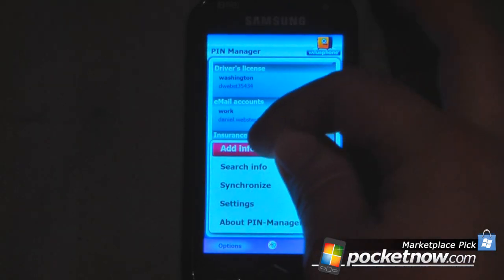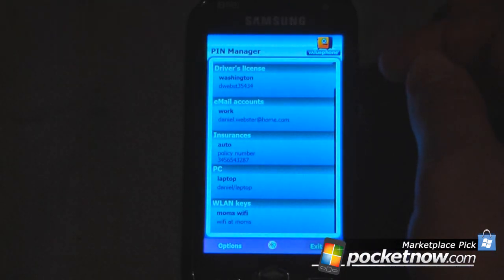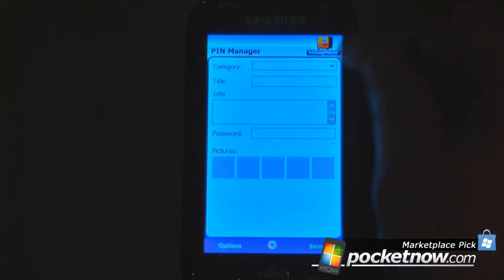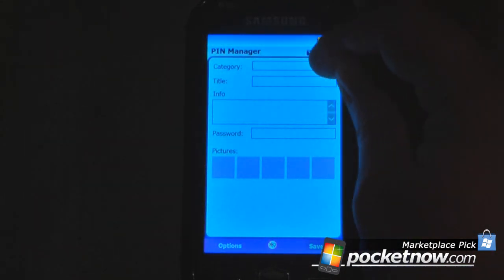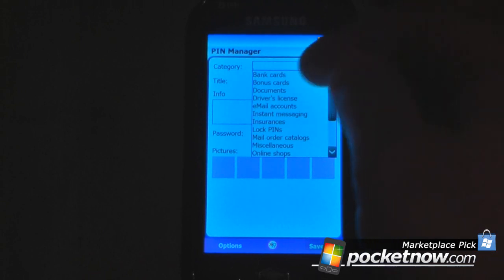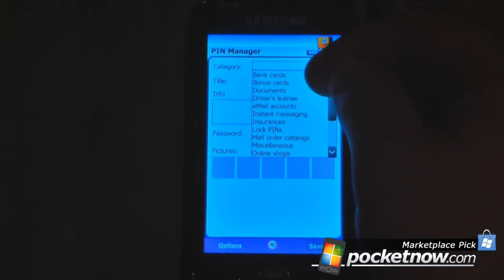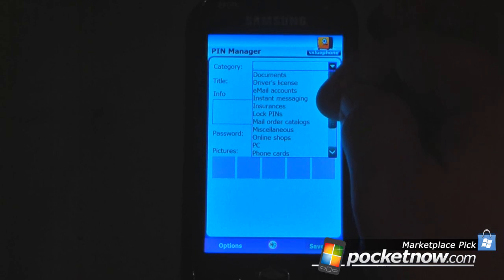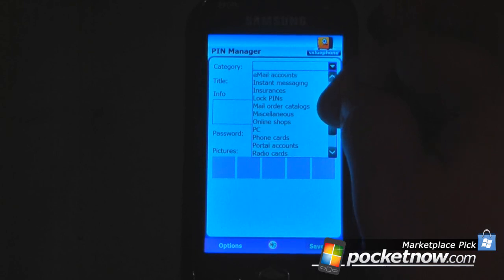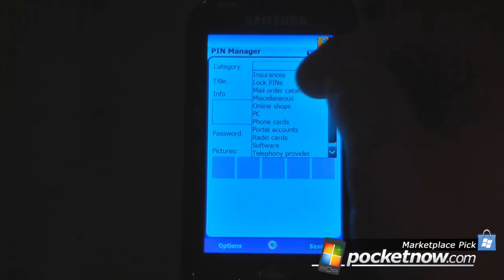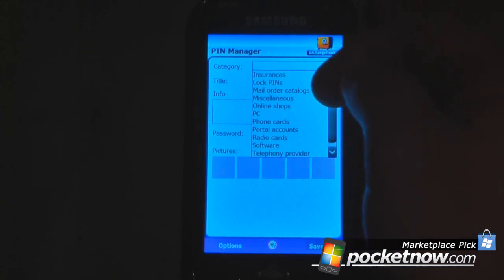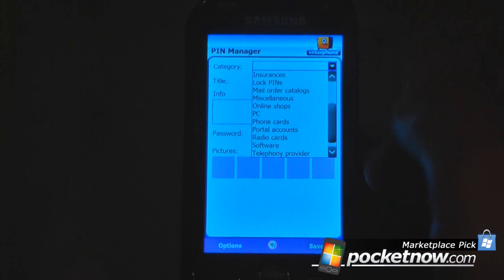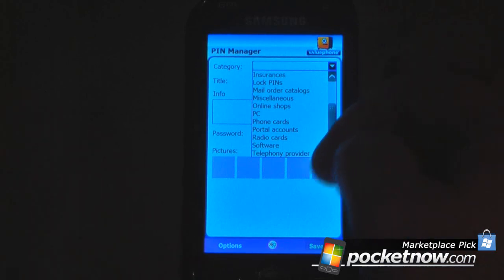To add info, you can select from many different categories. As you can see: bank cards, bonus cards, documents, driver's license, email accounts, instant messaging, insurance, lock pins, mail order catalogs, miscellaneous, online shops, and many more.